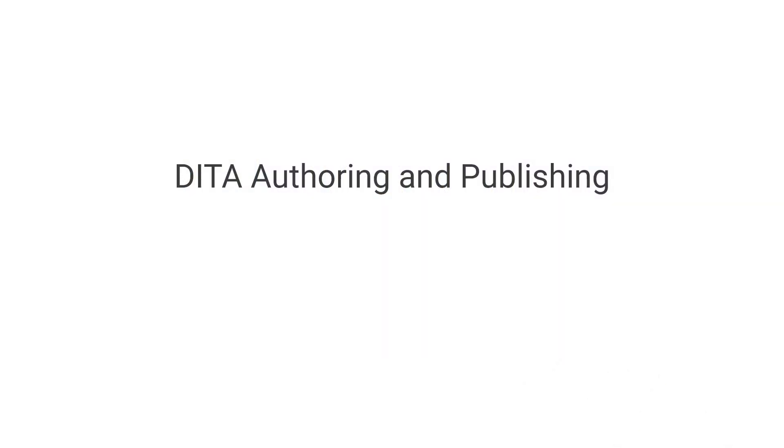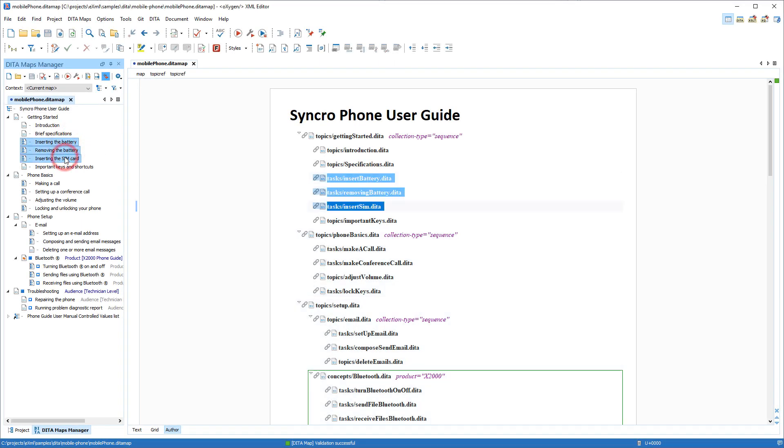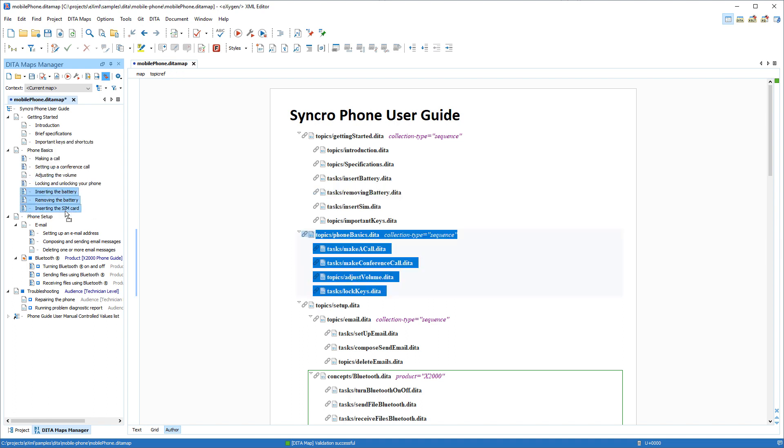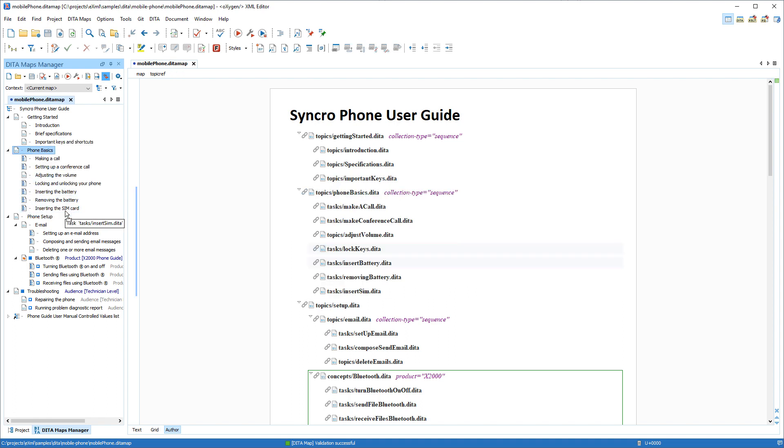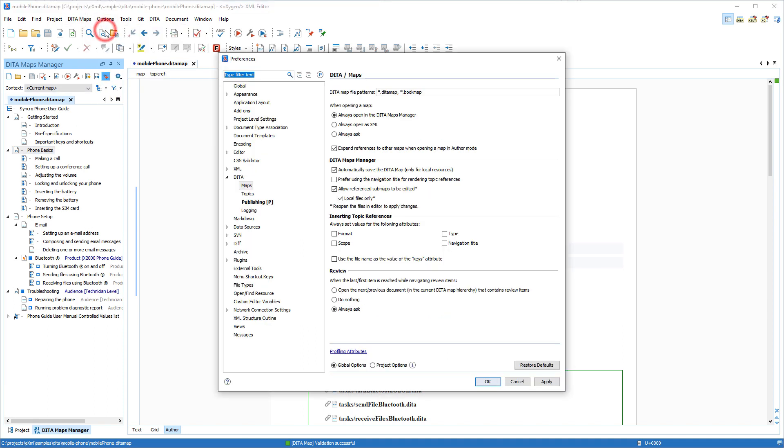As usual, lots of features were added for DITA authoring and publishing. For example, local DITA maps that are modified in the DITA Maps Manager are now automatically saved whenever a modification is made. However, this default behavior can be disabled by going to the DITA Maps Preferences page and deselecting the Automatically save local DITA maps after each modification option.